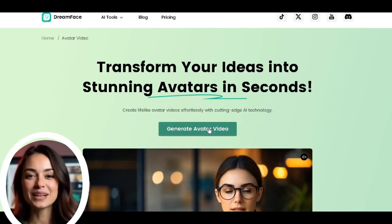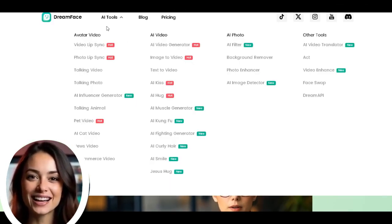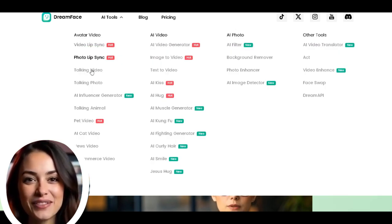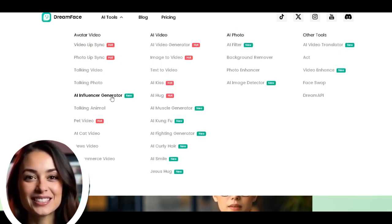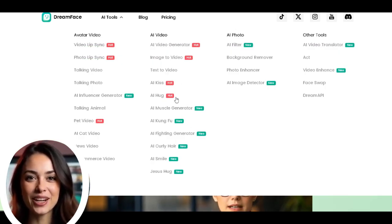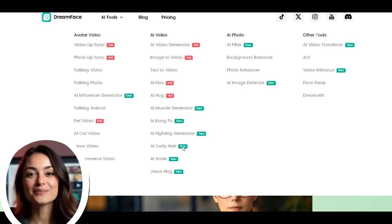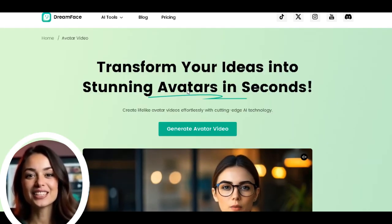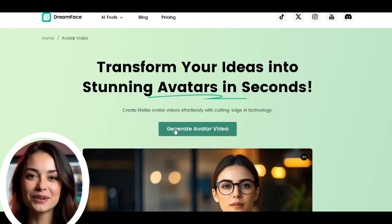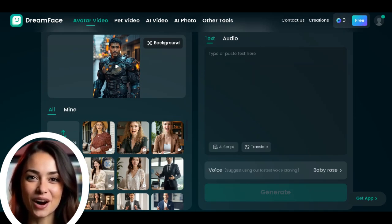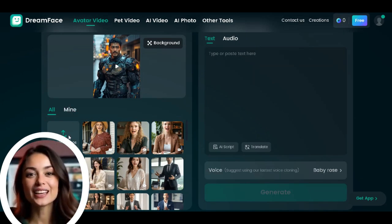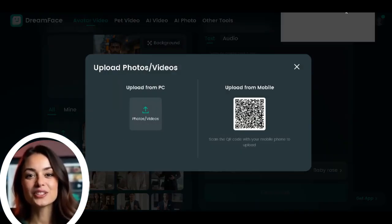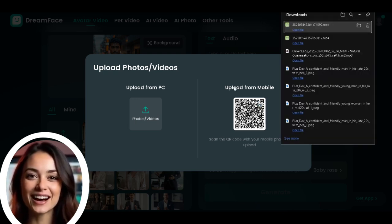The next step is ensuring our avatar has perfect lip sync. This will also extend our video to match the length of our audio. DreamFace provides different AI tools including video lip sync, photo lip sync, talking video, and an influencer generator. Click on generate avatar video to get started.